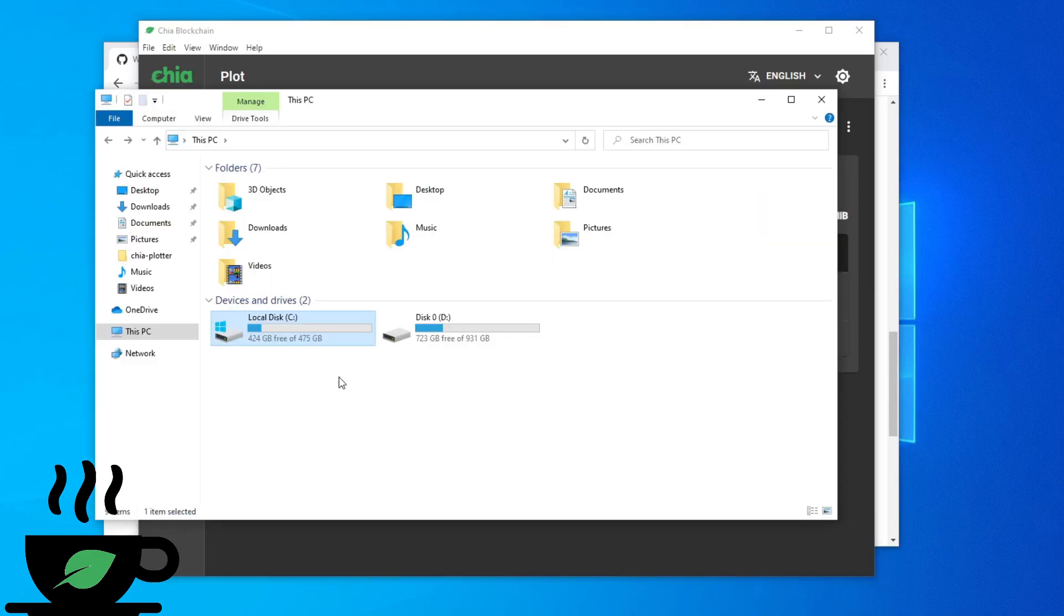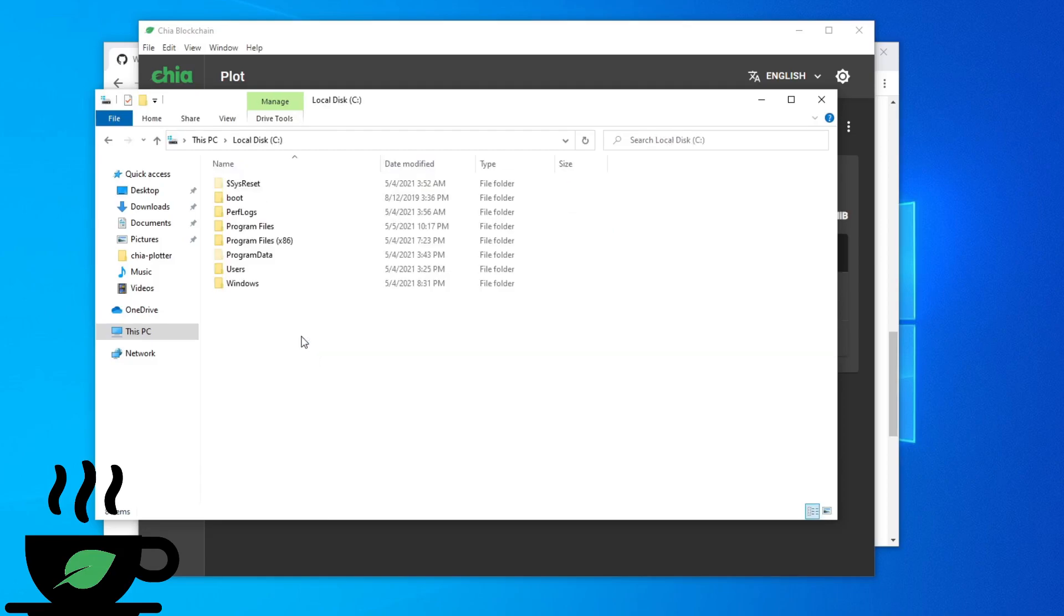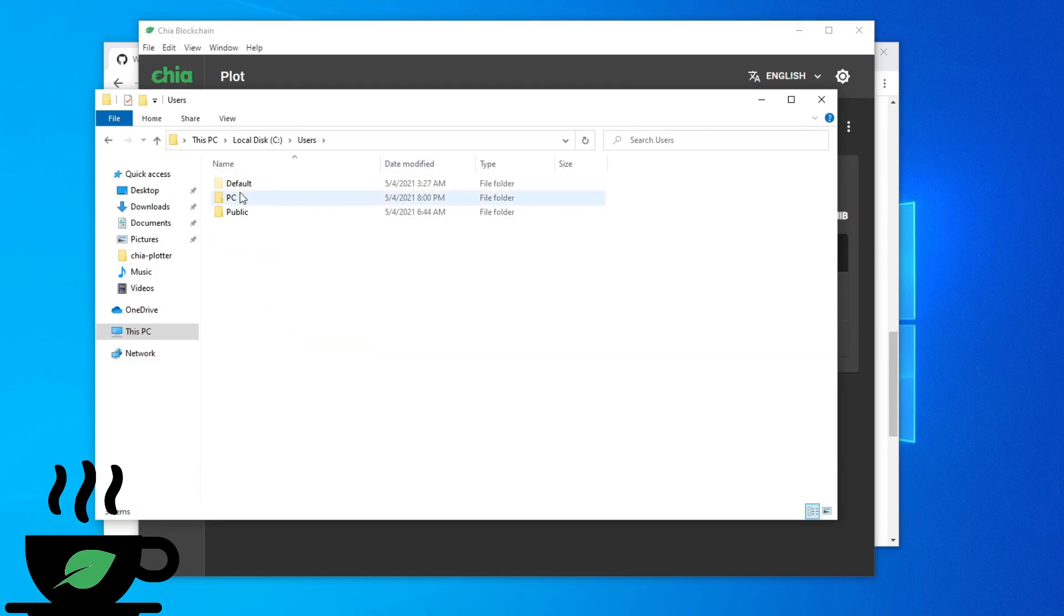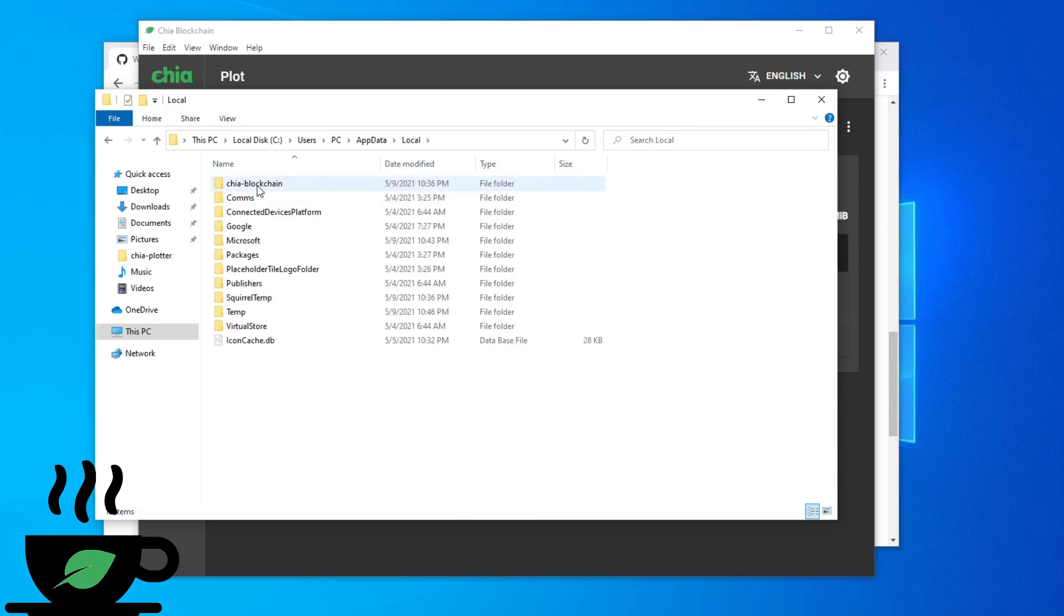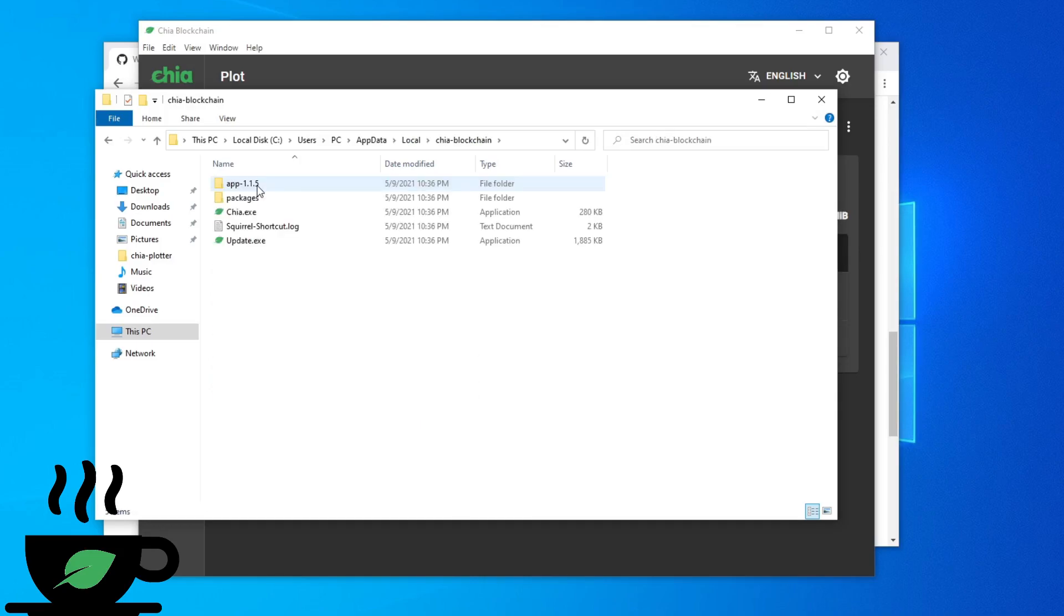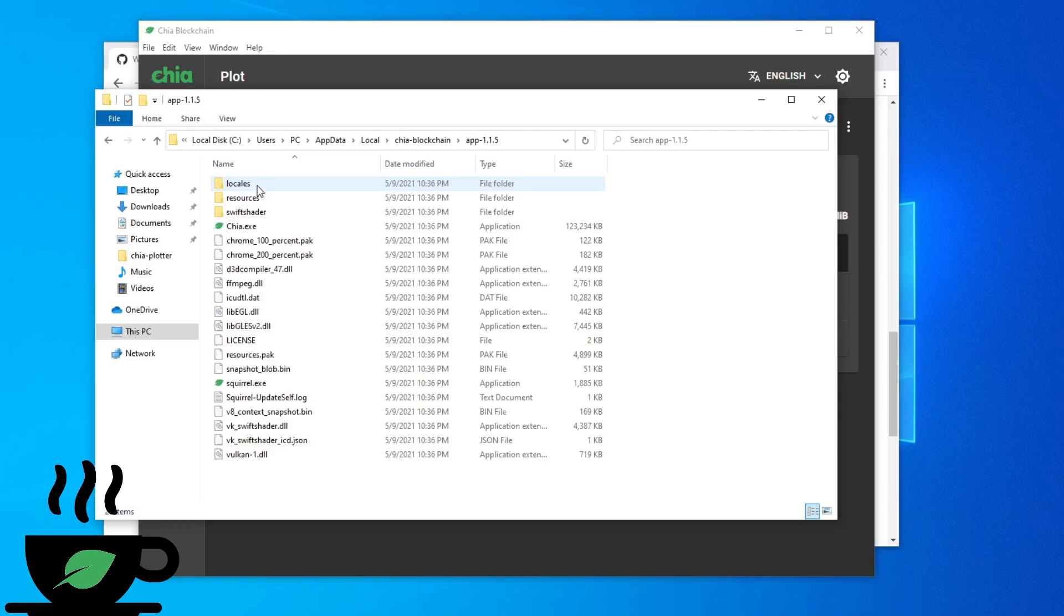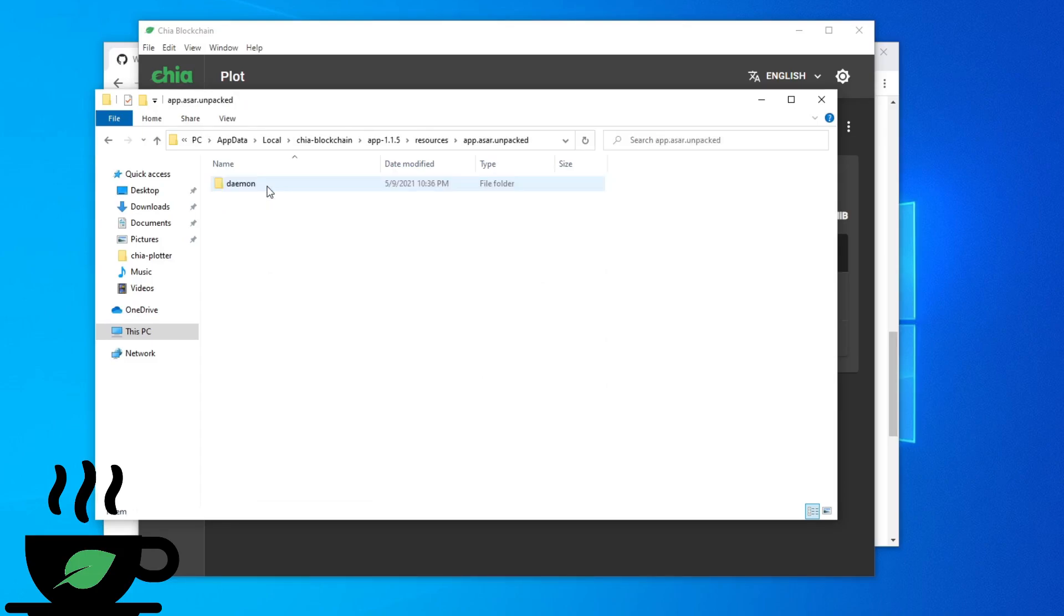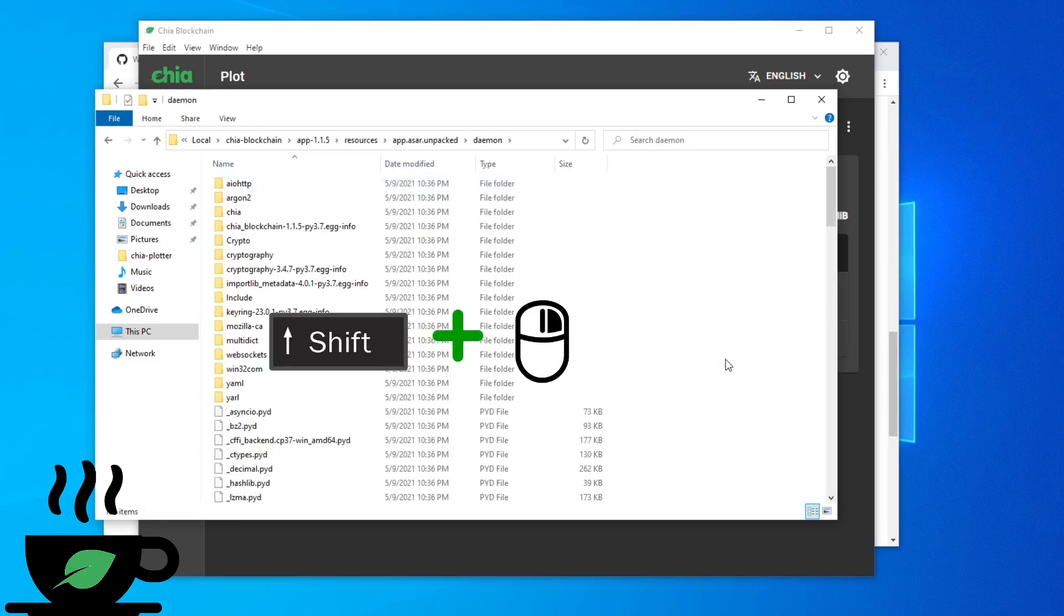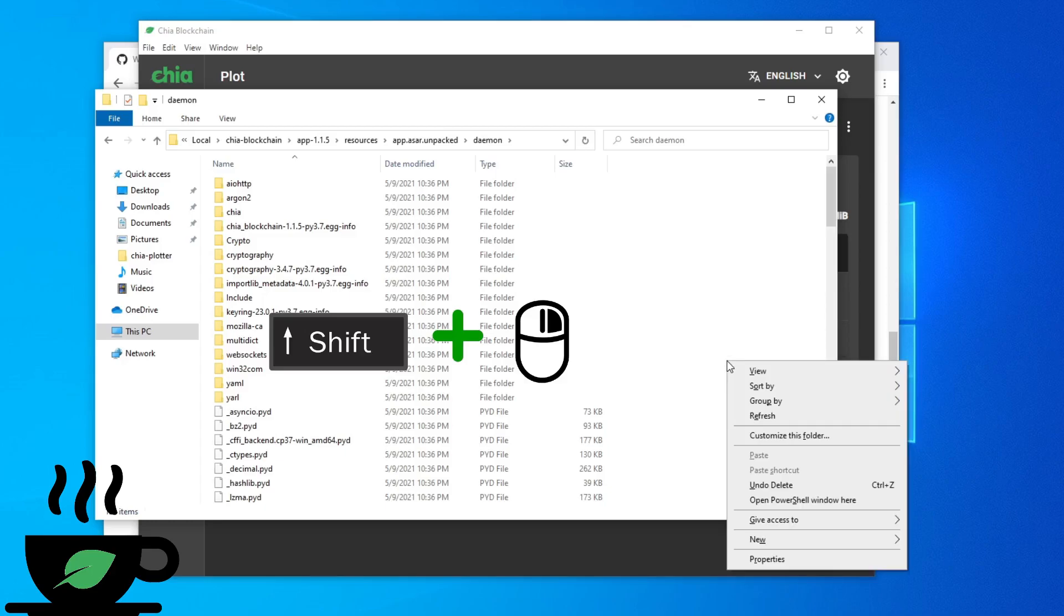To disable the UPnP, you need to go to users, PC, AppData, local, Chia blockchain, app version, resources, apps unpacked, daemon. Then in this area, hold shift and right click and open PowerShell.